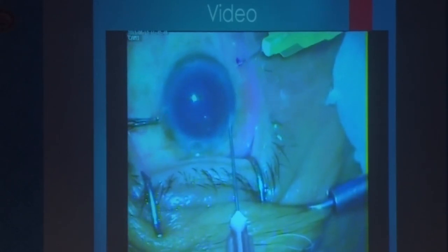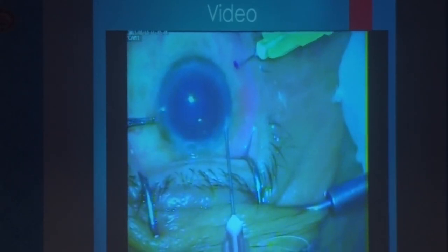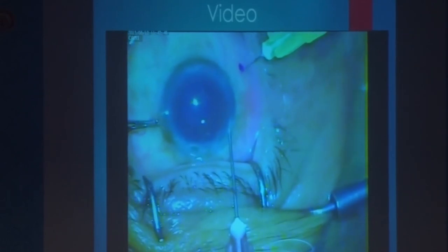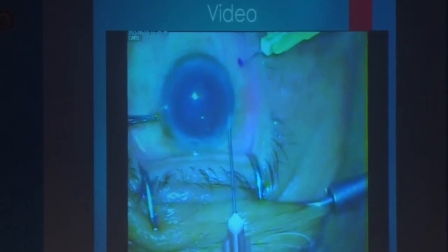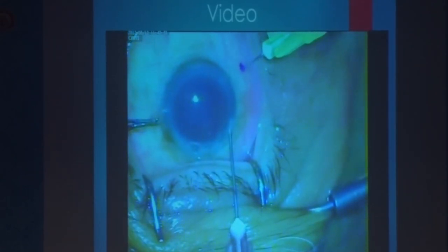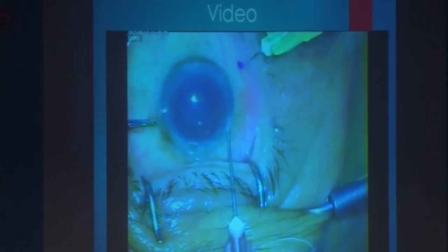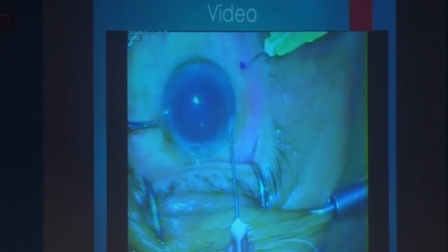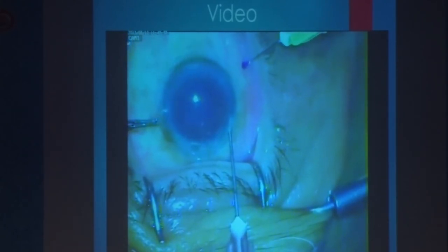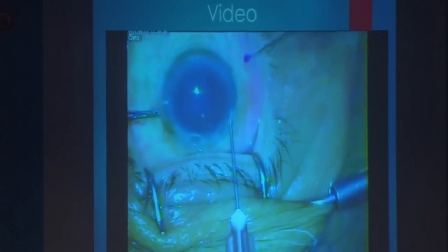The reason a Johnson Bud is used rather than a bare needle is that if you use a bare needle directly, it will reduce the pressure, and in a hypotonus eye it is difficult to give intravitreal injection. So the Johnson Bud acts as a guard for the inner opening.